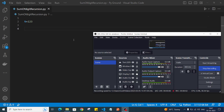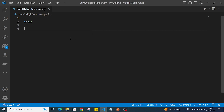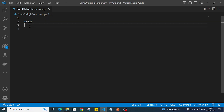Hello everyone, welcome back to the channel. In this video we will write a program to find the sum of digits of a given number. So let's say we have the number 123 - if you want to find the sum of this, we'll get 6 as the answer. So for that we'll write a program.